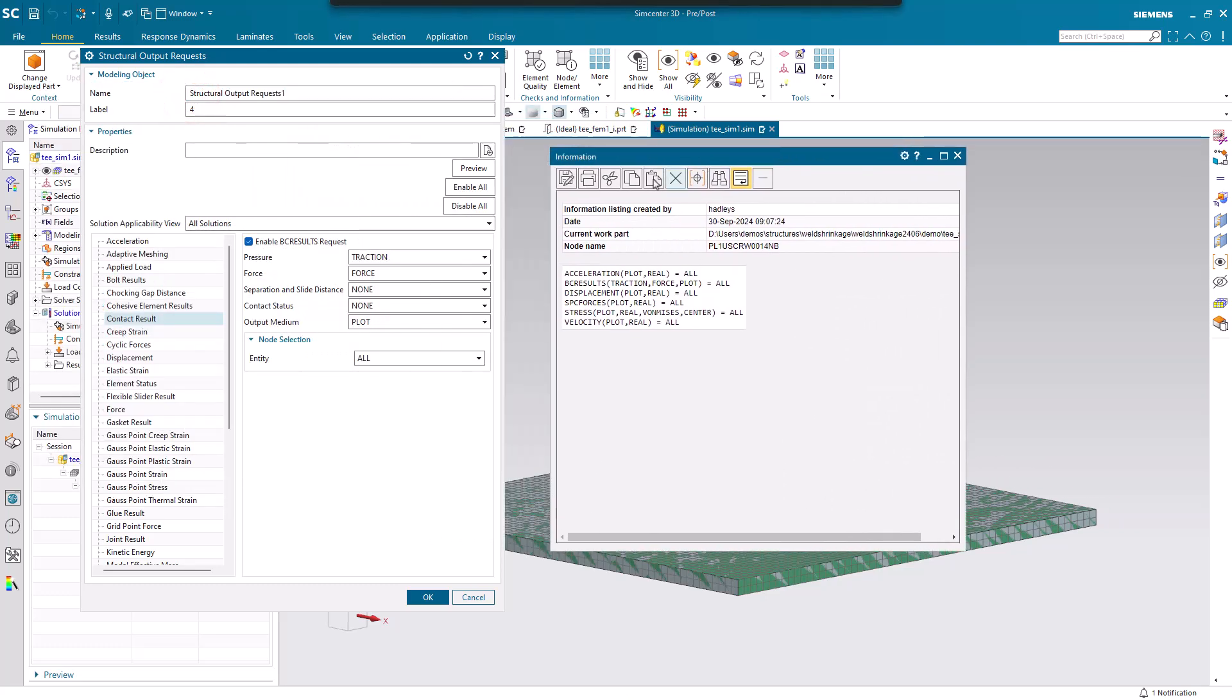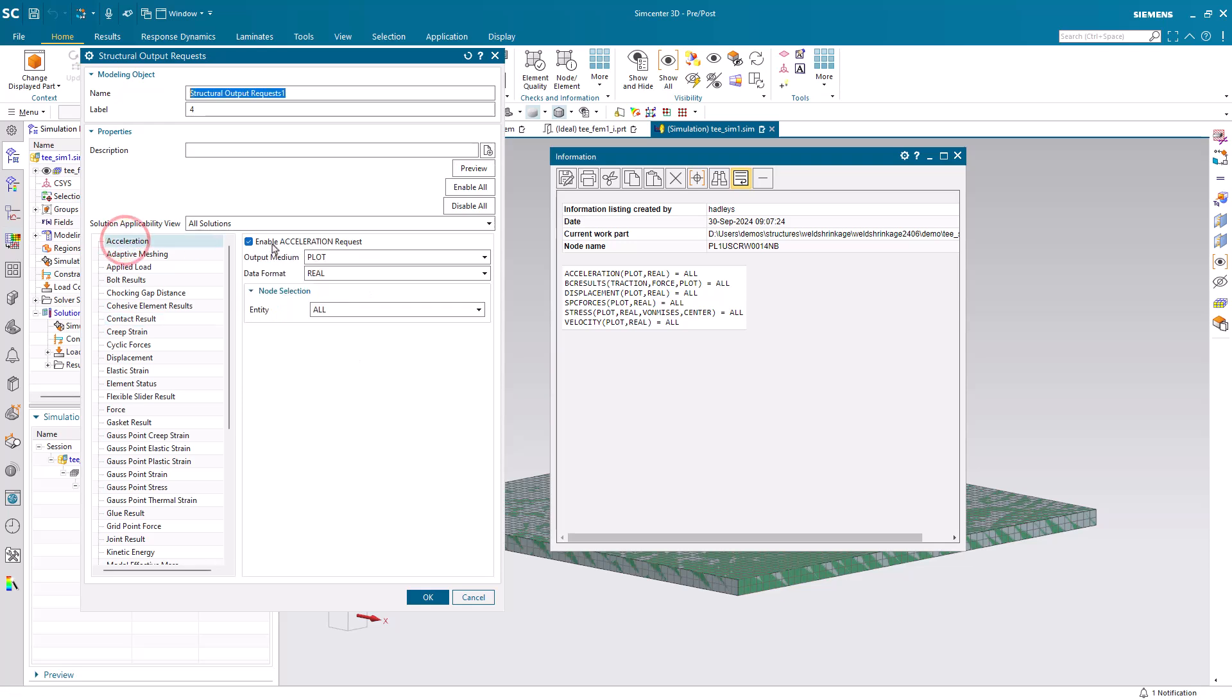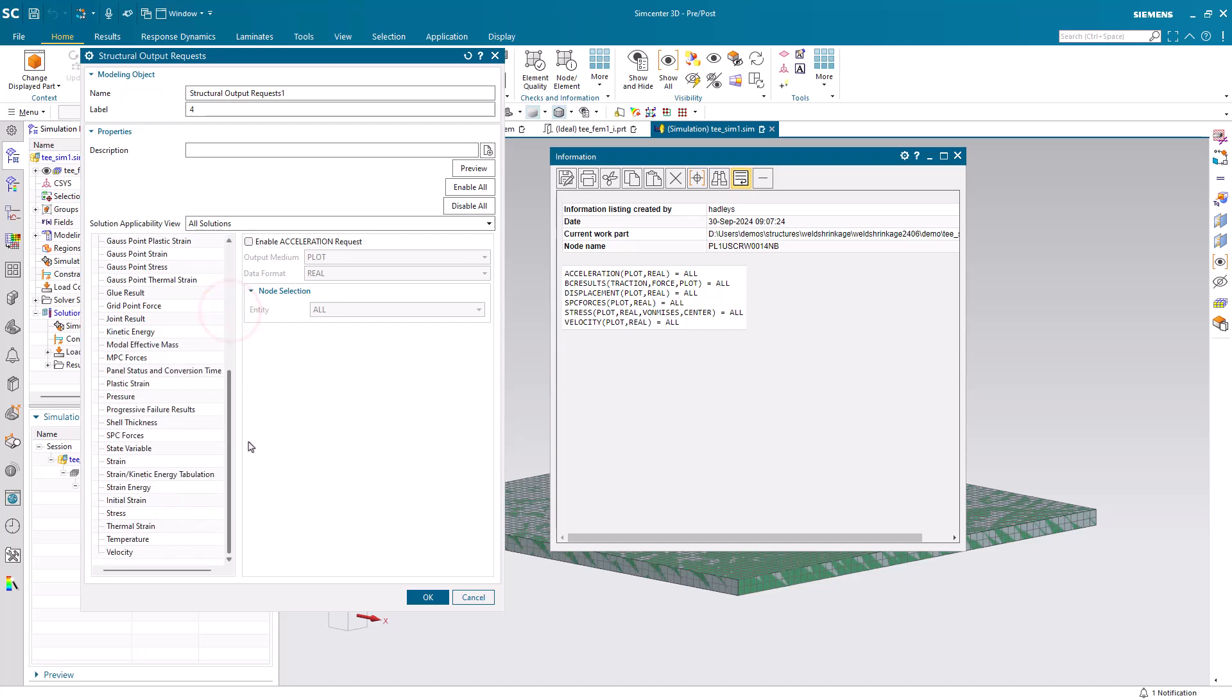We don't need acceleration, SPC forces, or velocity, so we'll go ahead and turn all of those off.